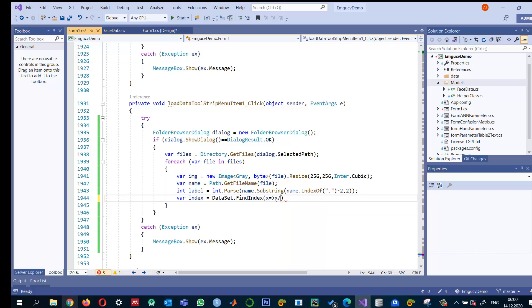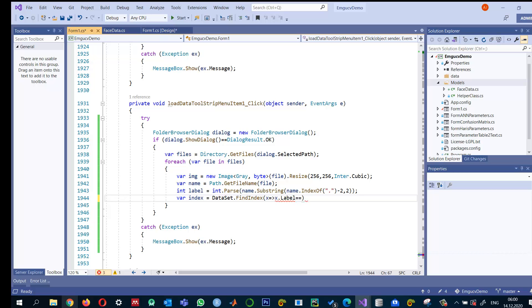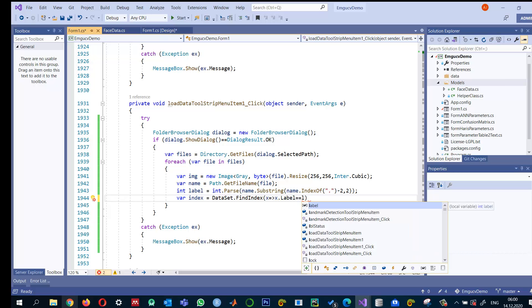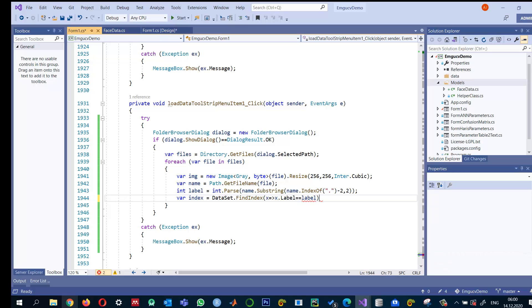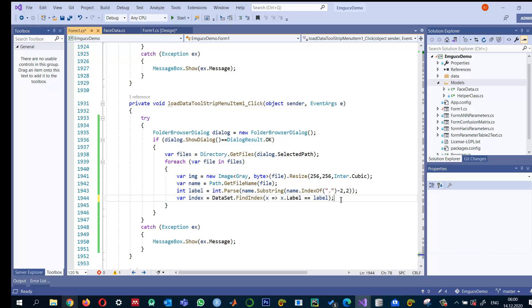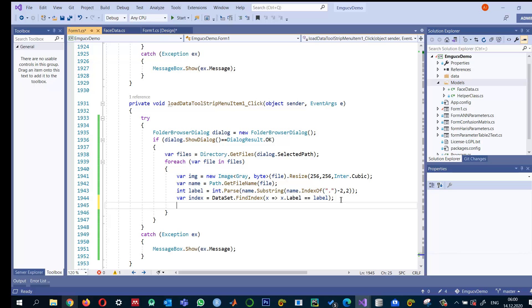I'm looking for where x.Label equals the label we have. This means the person already has some images, and we need to add it to that person's images.